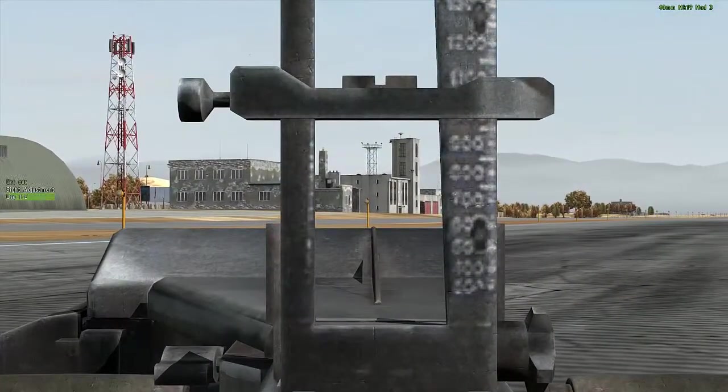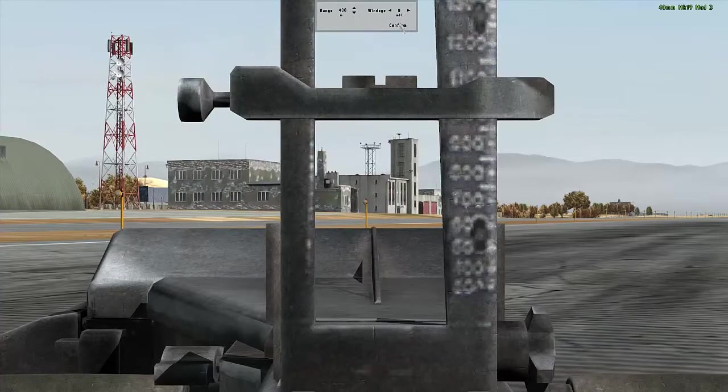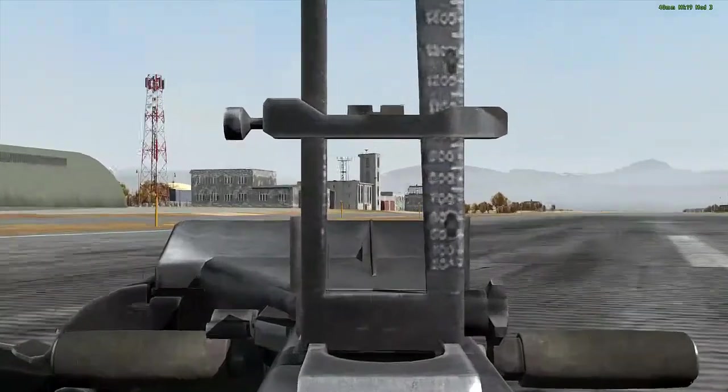Taking a look through the ladder sight, we see how adjustments to windage and elevation can be made, allowing you to engage targets within visual range to great effect.